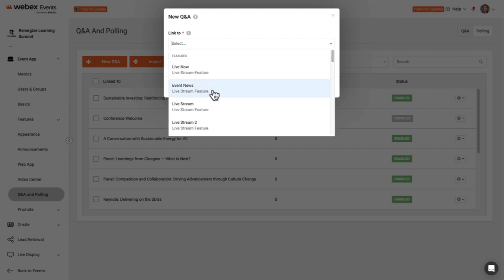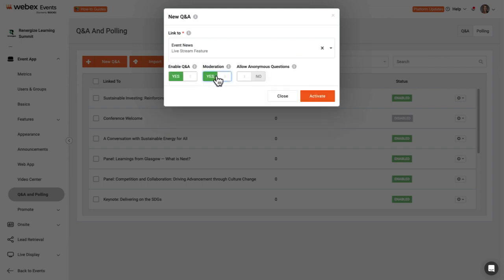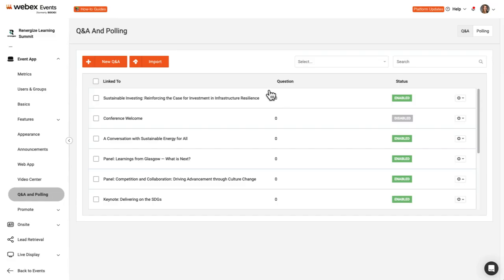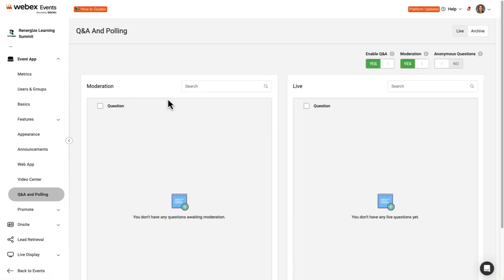Then choose whether to allow moderation and anonymous questions. If moderation is enabled, moderators must approve posts before they appear to other attendees. To start moderating a Q&A, simply click the Q&A to see the moderator view.